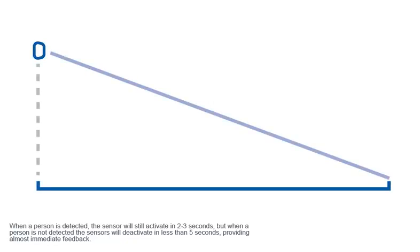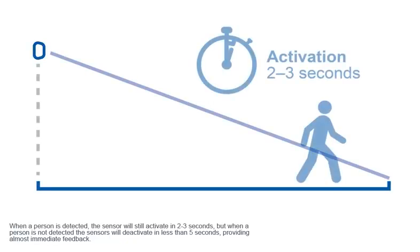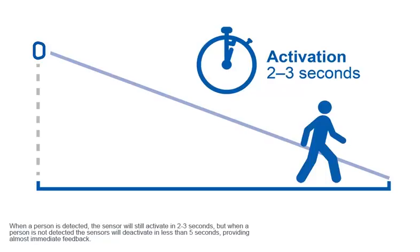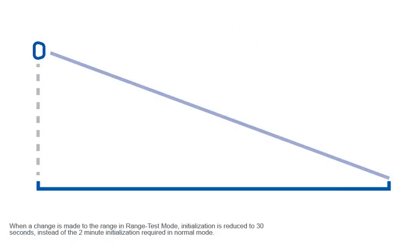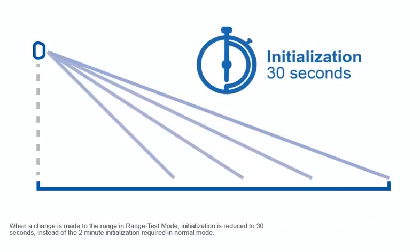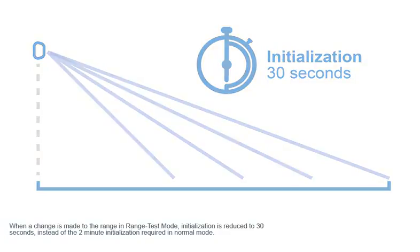When a person is detected, the sensor will still activate in 2-3 seconds, but when a person is not detected, the sensors will deactivate in less than 5 seconds, providing almost immediate feedback. When a change is made to the range in range test mode, initialization is reduced to 30 seconds, instead of the 2-minute initialization required in normal mode.